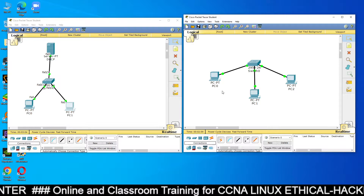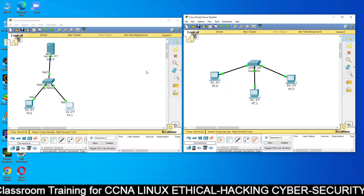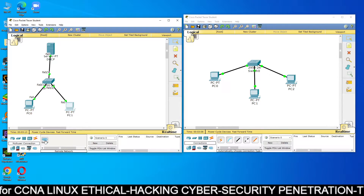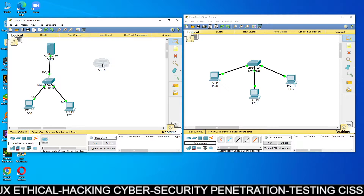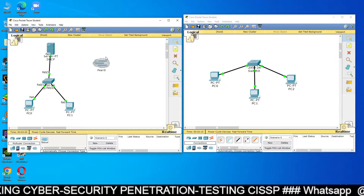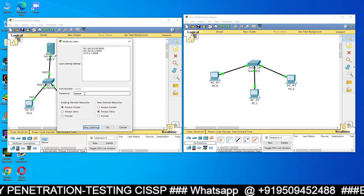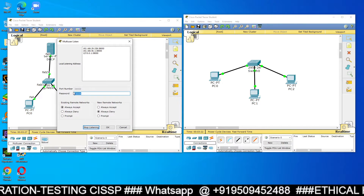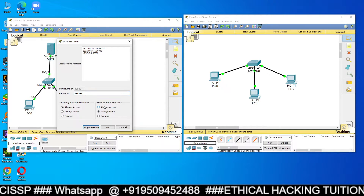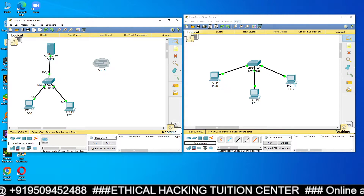Similarly, we want IP addresses for the computers in the second Packet Tracer, but right now it's not possible. We need to set up the multi-user connection — you can see multi-user features are used for remote connection. Take the PR0 option. Go to Extensions → Multi-user → Listen, and set a password. I will set the password as 'redhat' and choose 'Always Accept.' Then click OK.